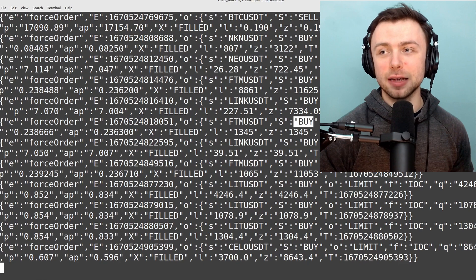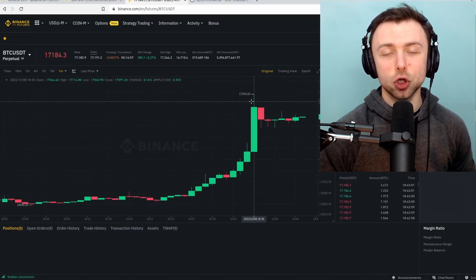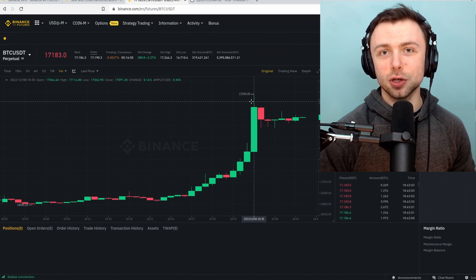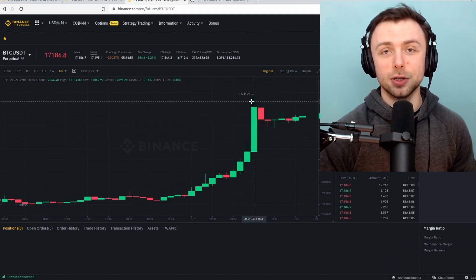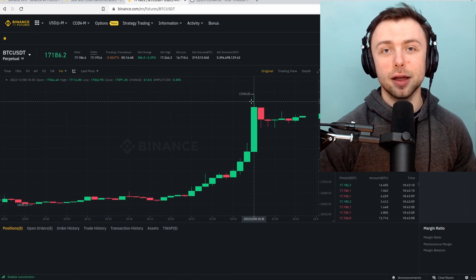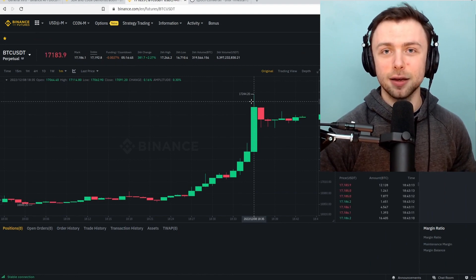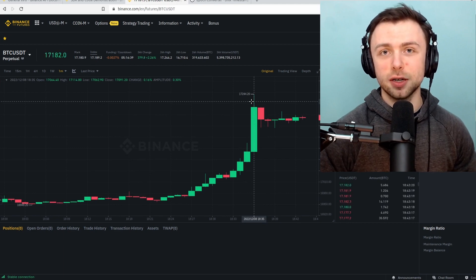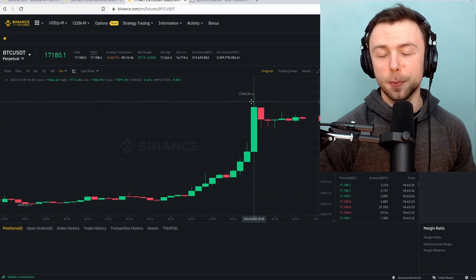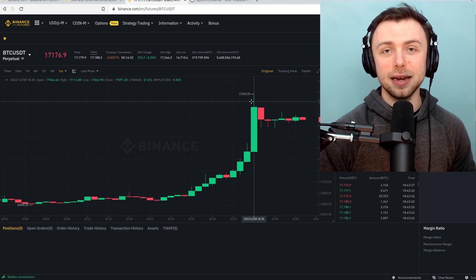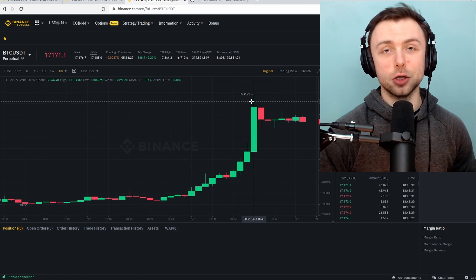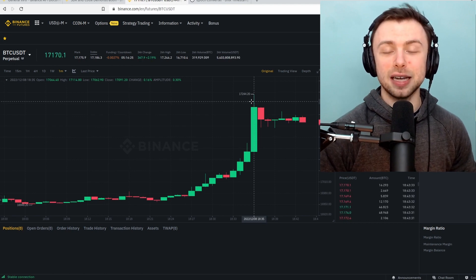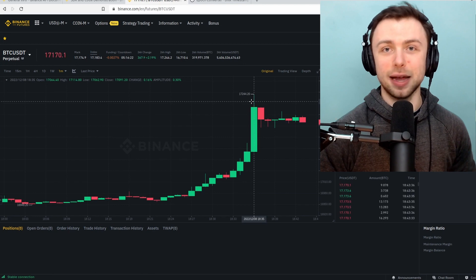This can be really valuable for traders as in the short term liquidations often entail a continuation in a trend. If there are lots of shorts covering, for example, that pushes up the price due to forced buying which tends to force more shorts to cover, causing more buying, et cetera. But once max pain has been reached, once we've liquidated all of the shorts, the price often tends to reverse and that can be a good time to enter.